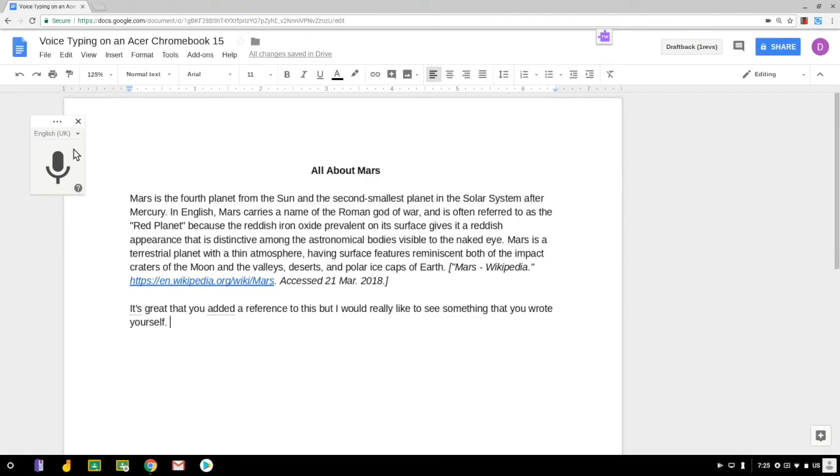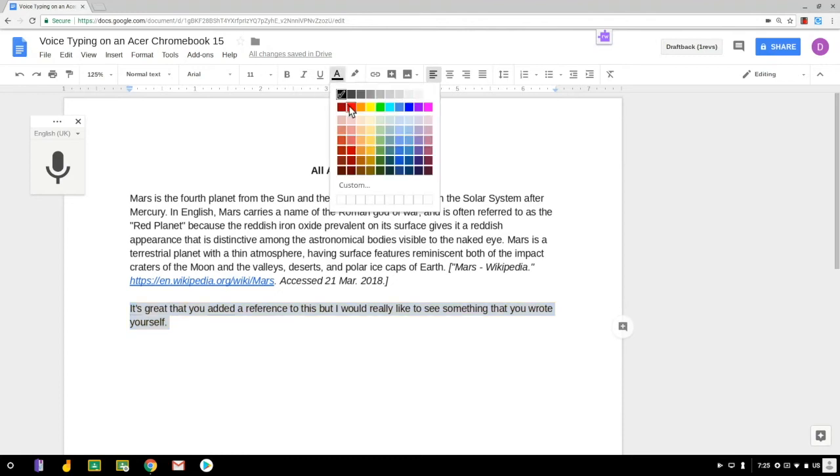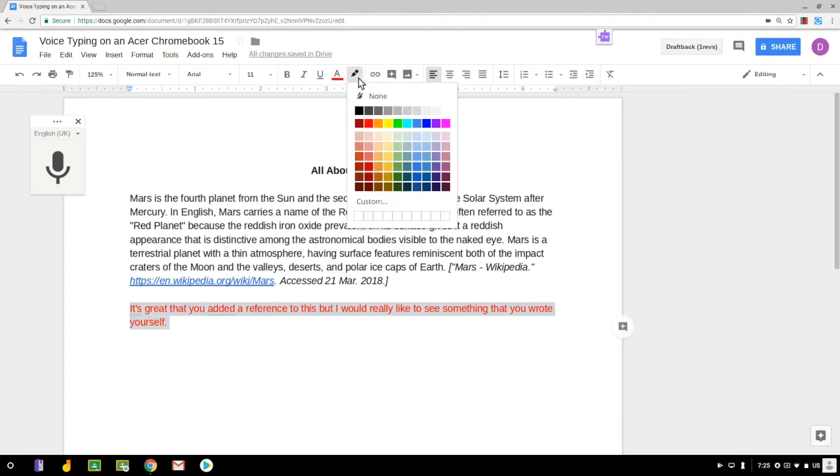And if I wanted this to stand out I could highlight the text and change the text color or even add a highlight color behind it as well which is now its own separate button on the toolbar here.